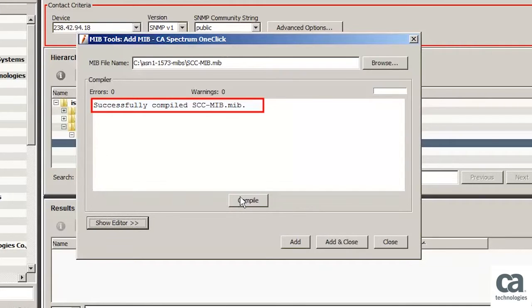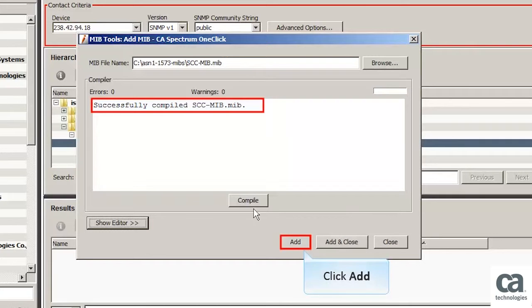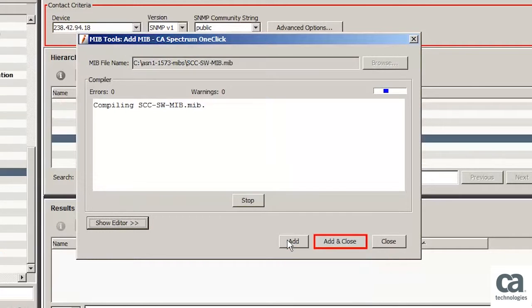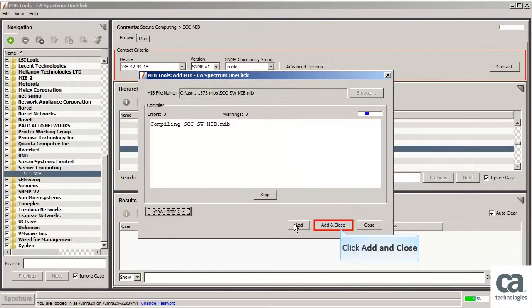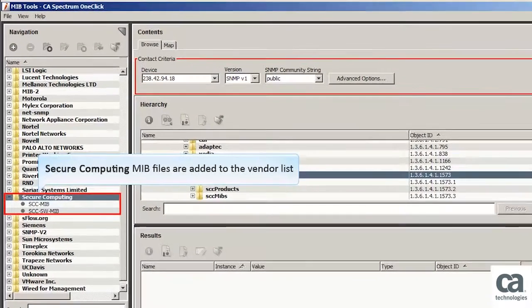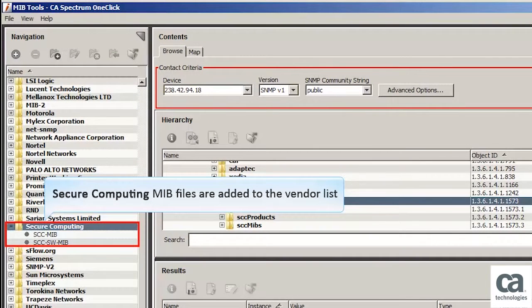Click the Compile button to compile the MIB file. You can observe the MIB file is successfully compiled. Let's repeat the same process to add another file to the vendor list.